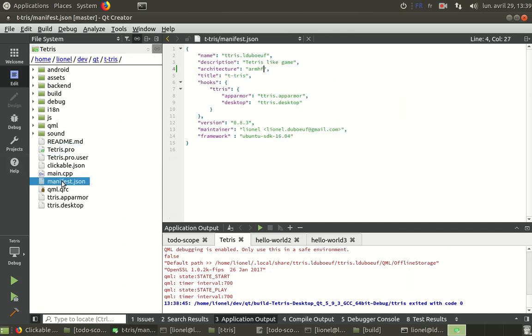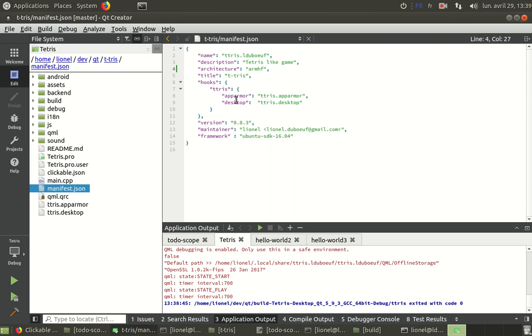So here is a manifest.json that is mandatory. Where we just say where are the app armor files, where are the desktop files, what is the name, what is the version number, which framework. We use the name also.